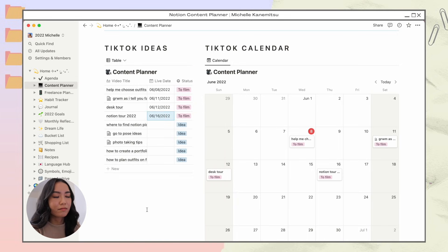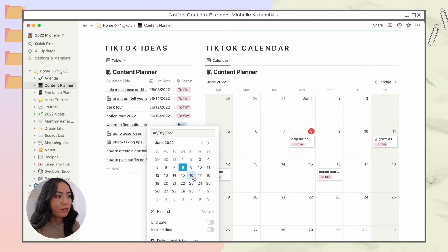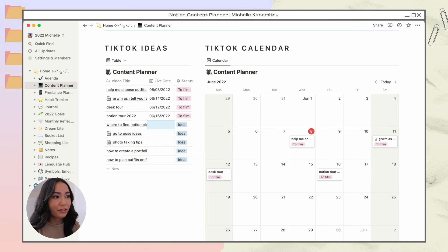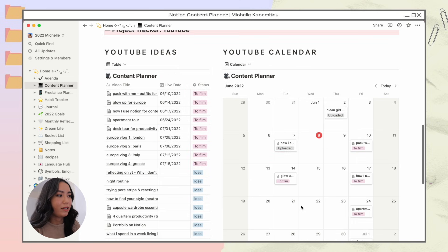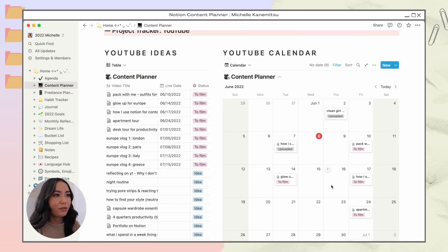You can make ideas show up on the calendar by setting a date, but since I haven't committed to them yet I'll leave them off. Now, back to my YouTube calendar — once I commit to video ideas, I'll go to my agenda.